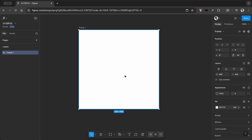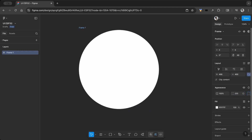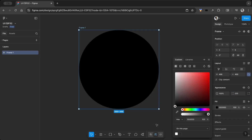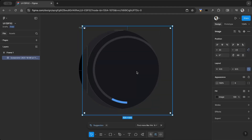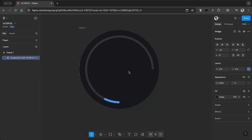Open Figma, create a frame, set its width and height to match the display, and adjust the corner radius. Then place the screenshot inside the frame and adjust its position.